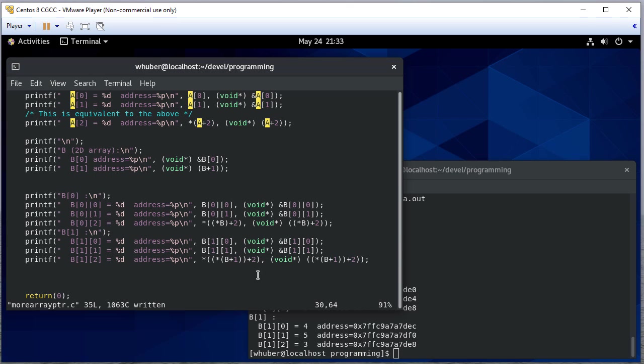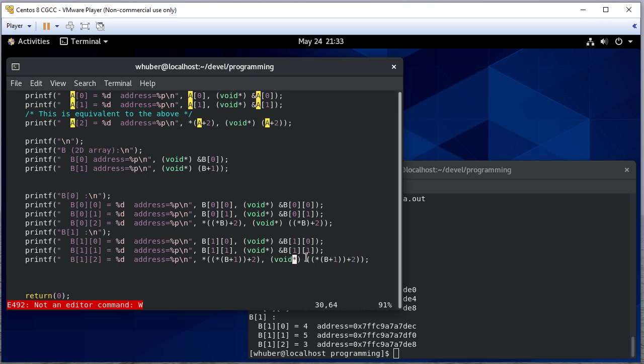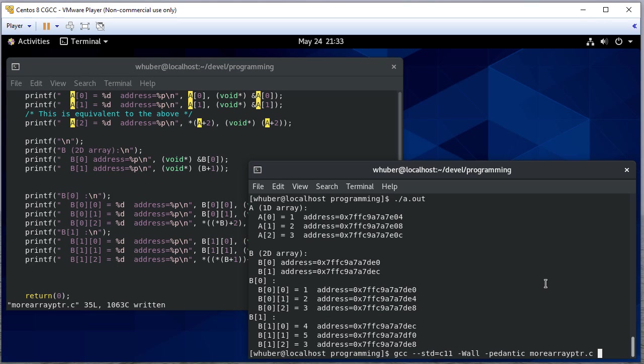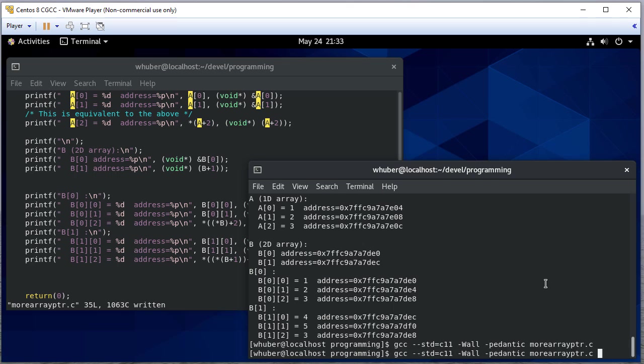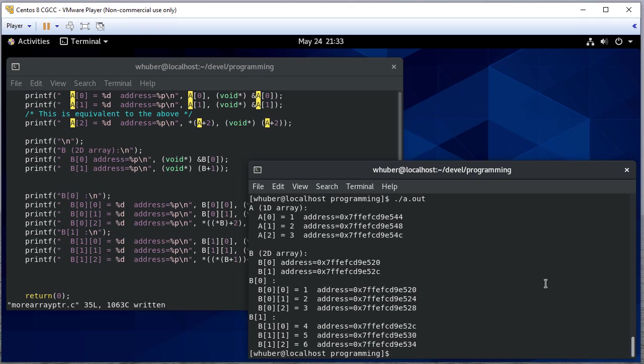B plus one. And then we add two. So we're saying we want to go to the second row of B, and we want to go to the third element. So we're adding one less than the index because we start at zero. So I believe that should be what we're looking for. And we're printing four, five, six. And you'll notice 2C, 30, and 34. Those are all separated by four. Starting at the address of B1.